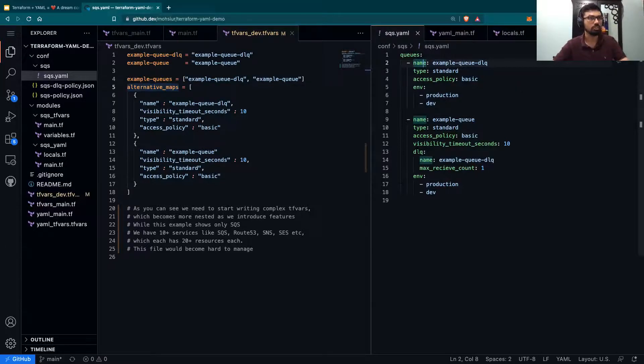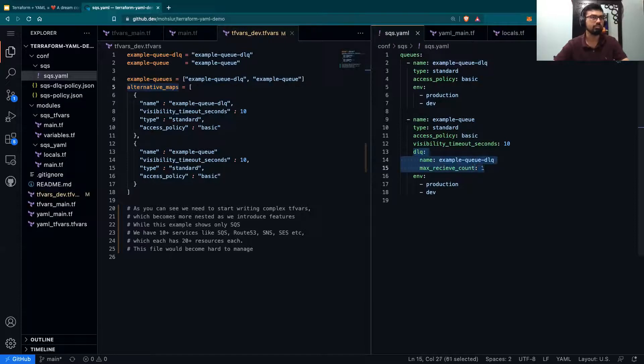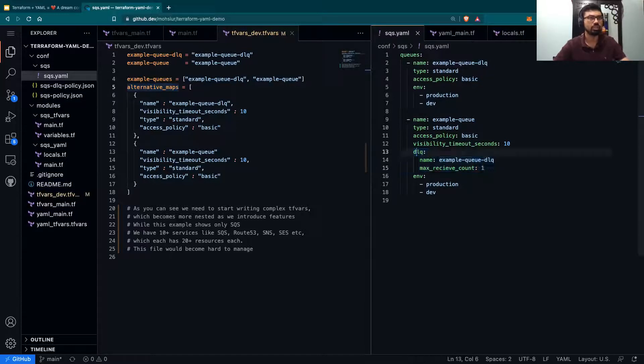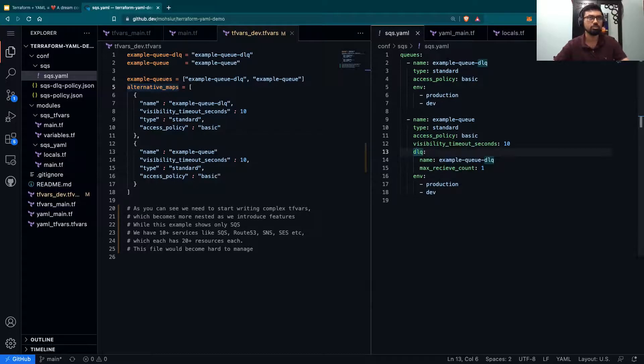Some other additional features is over here, for example, you're saying that I want a dead letter queue, and that I want the dead letter queue to be the same as this.